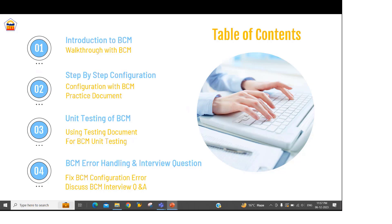After that, we will start doing the unit testing, and while doing the unit testing we will try to run multiple business scenarios. At the last, we will be discussing the errors which you may come across while doing the configuration or unit testing. We will also be discussing interview questions from the BCM standpoint.